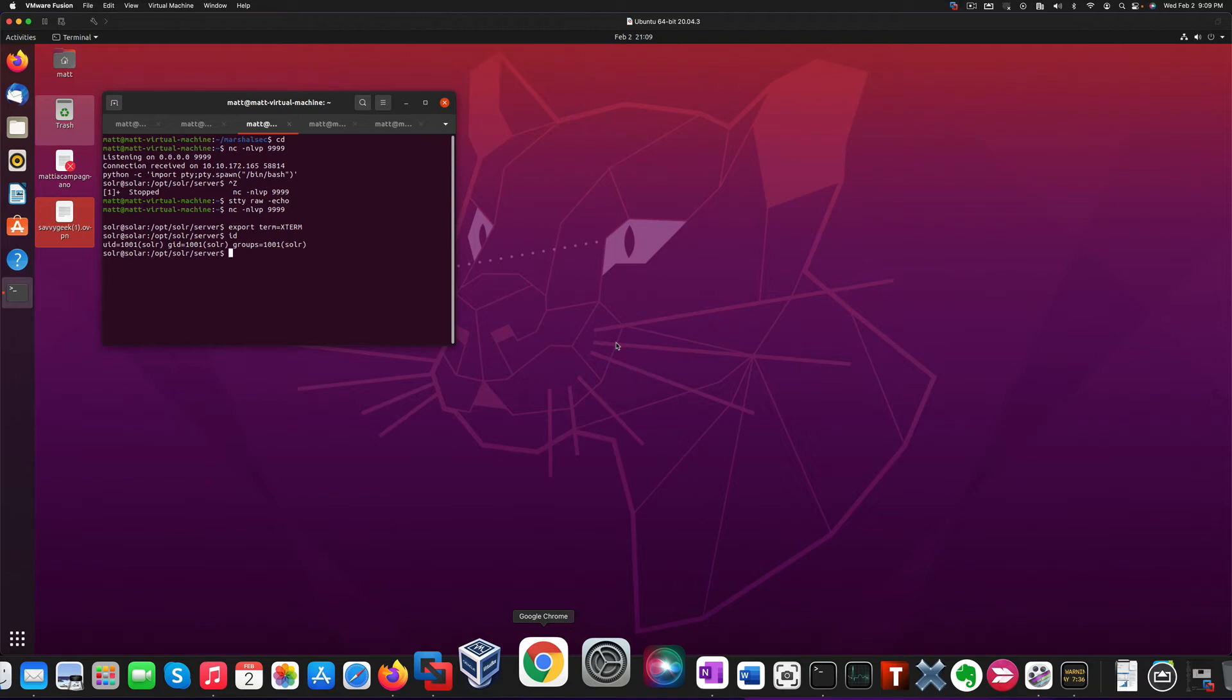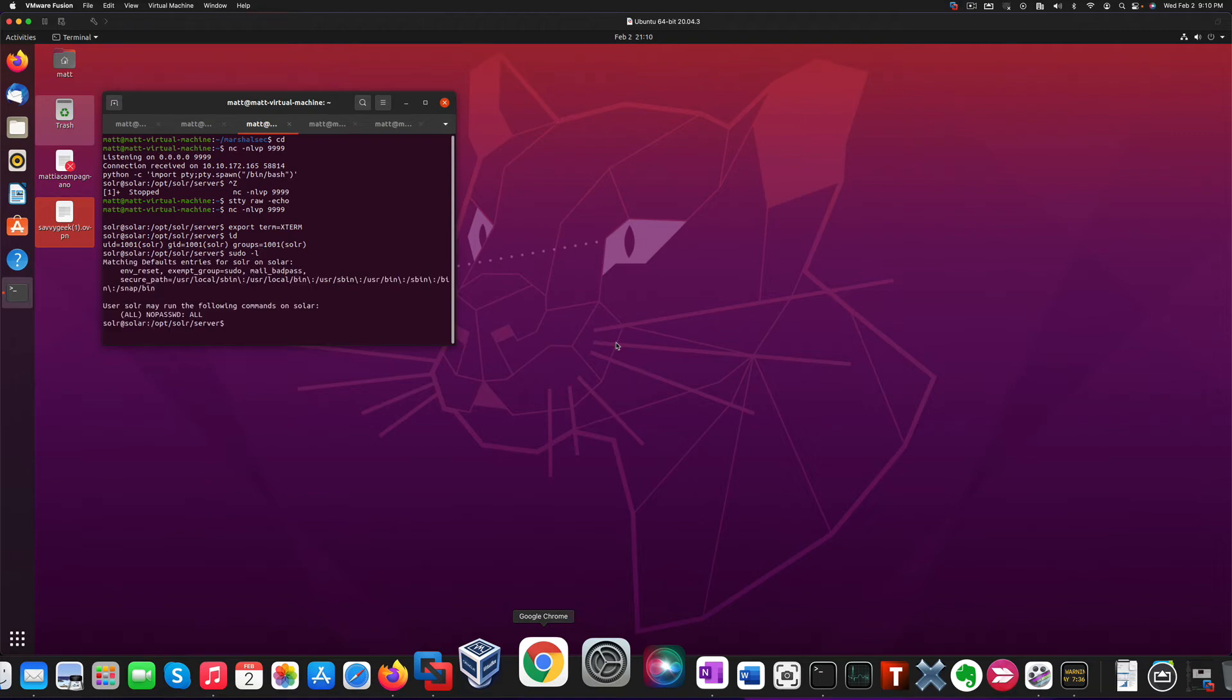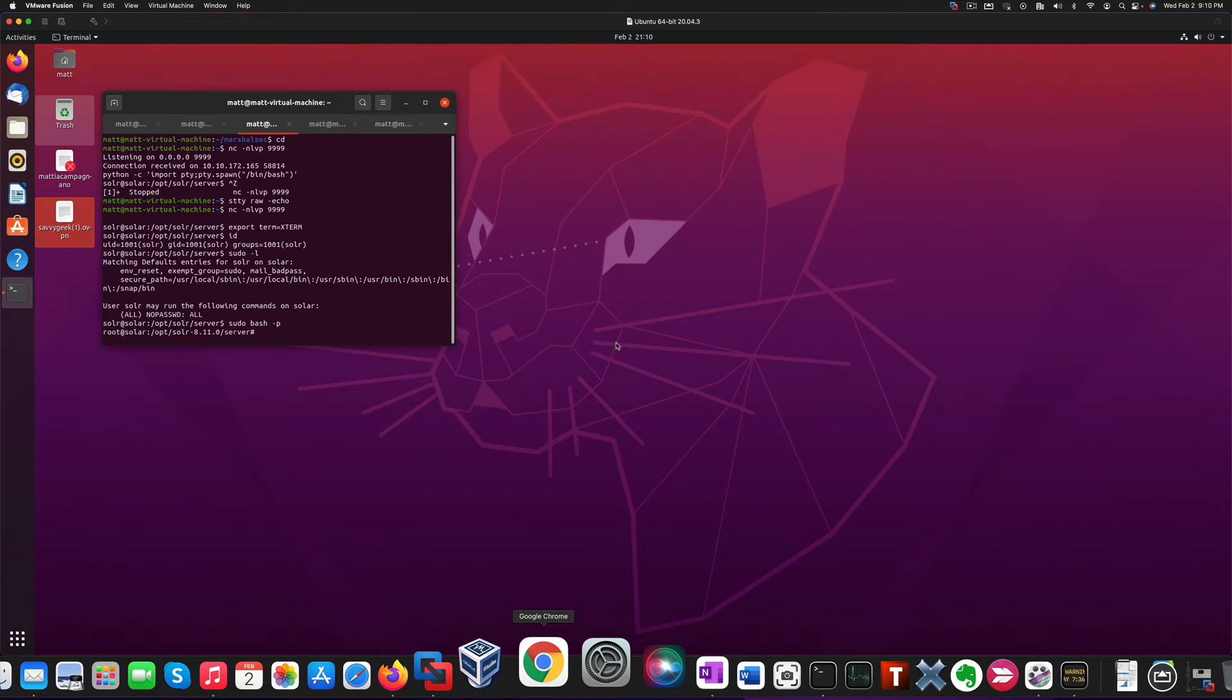Let's see what user we were able to log in as, and we see that it is user solr. Now if you want to understand what kind of privileges this user has, we can run the sudo -l command. We notice that the user is able to run any command as root on this machine without a password. That makes it really easy for us...